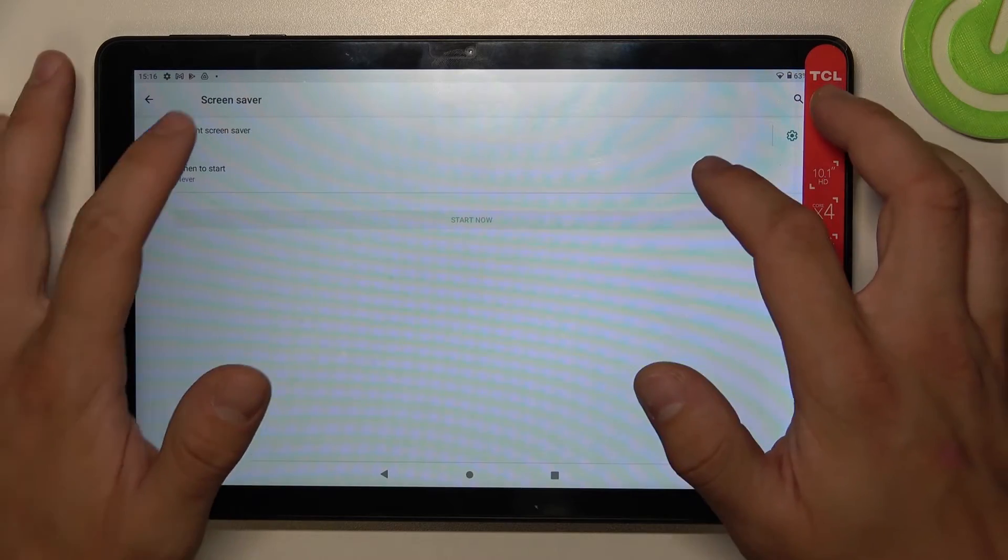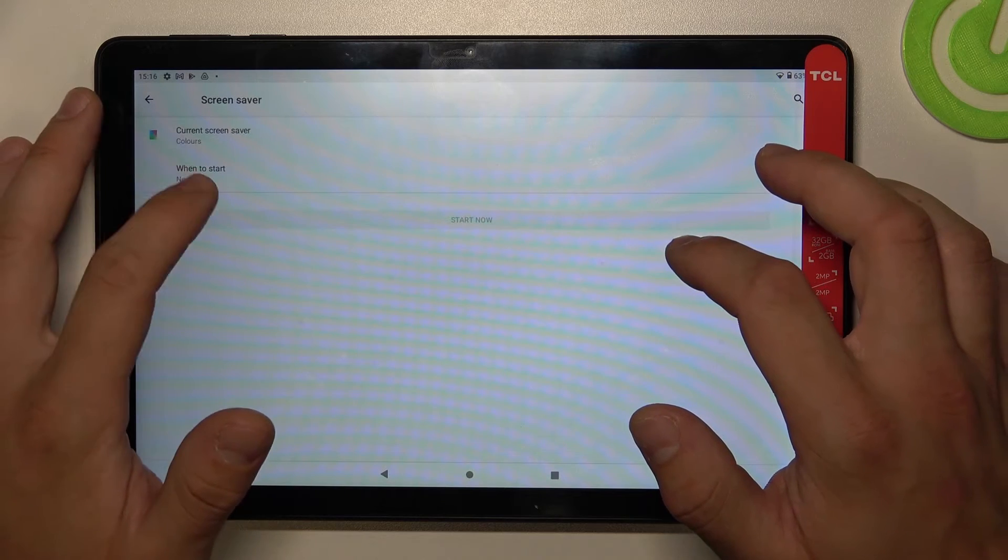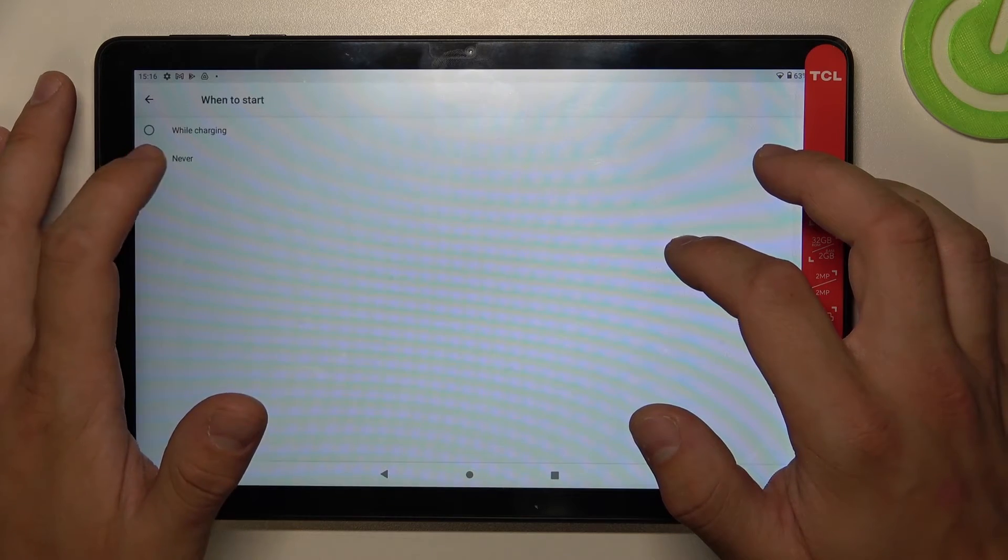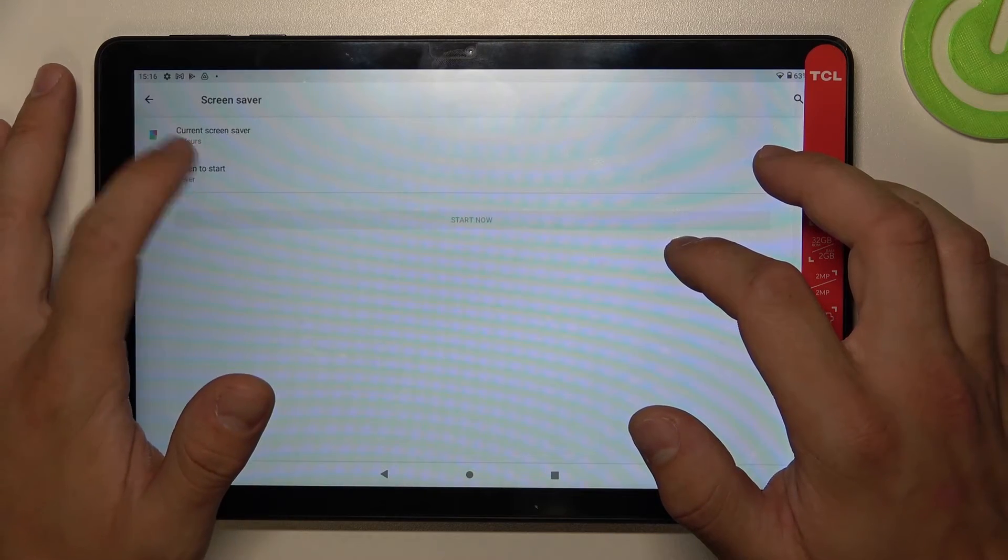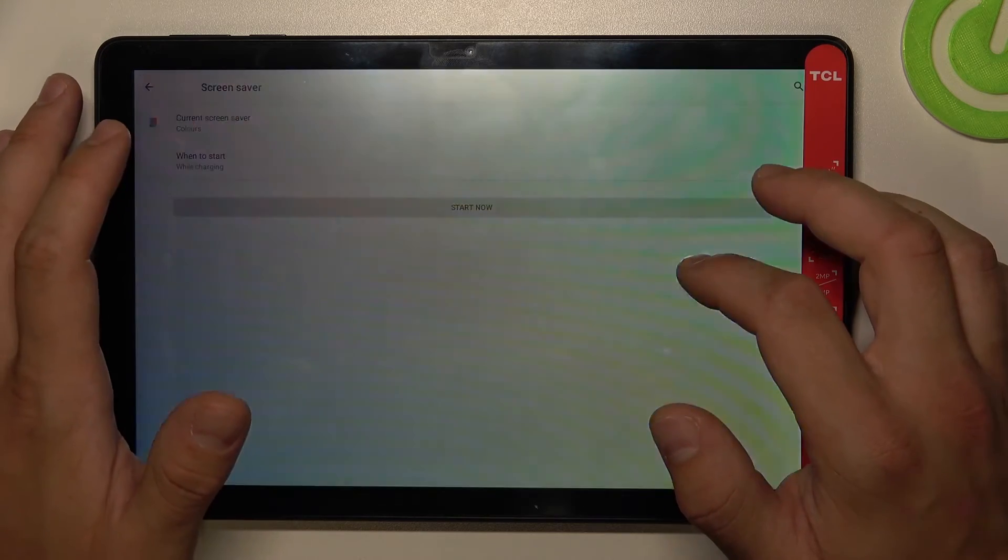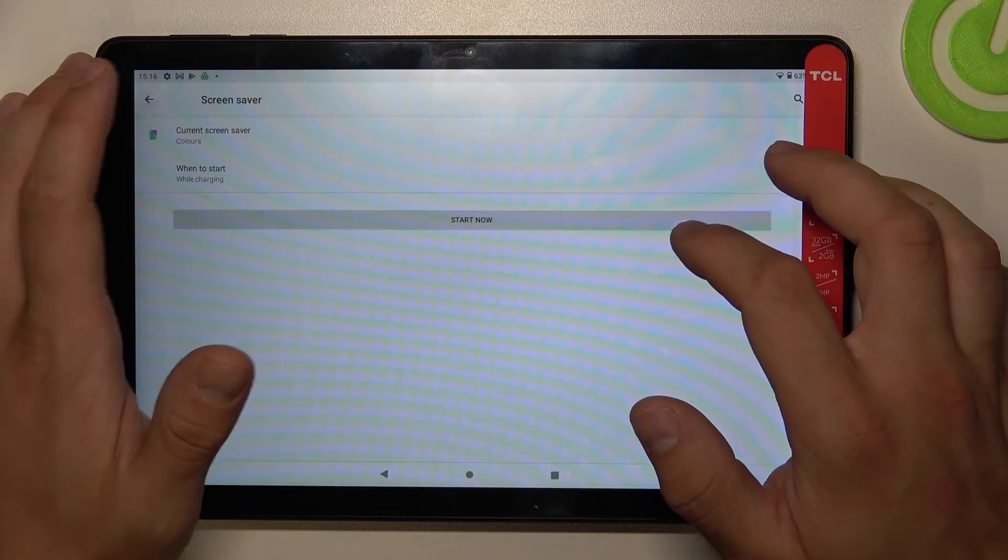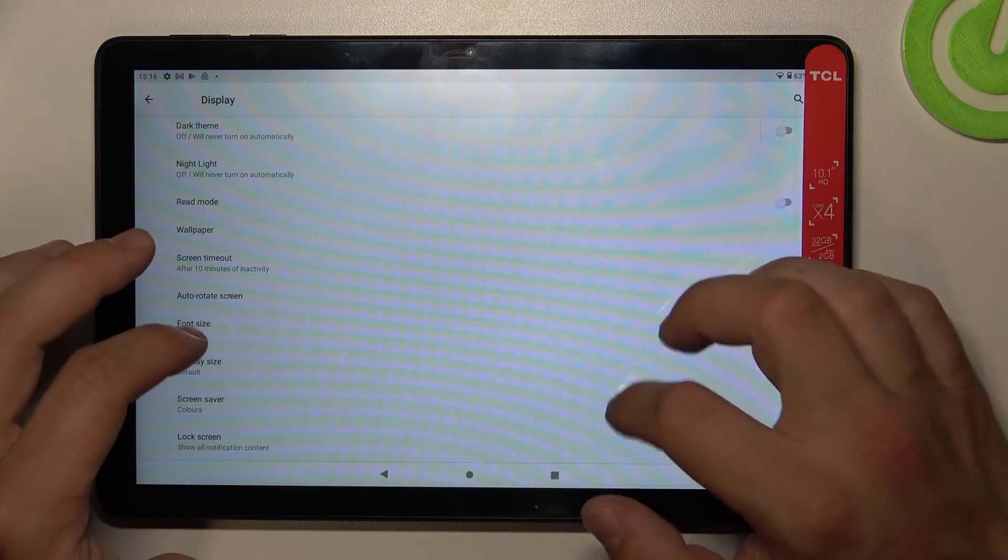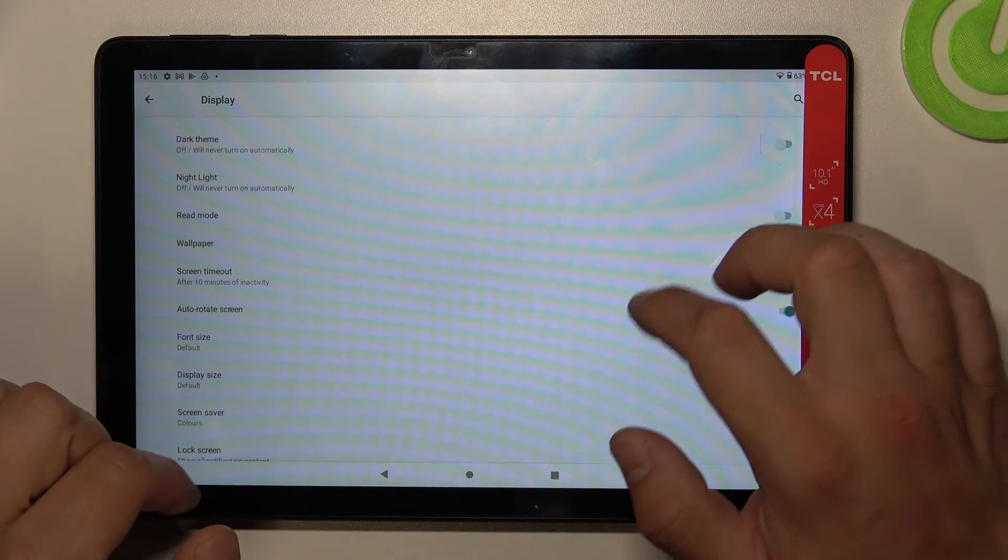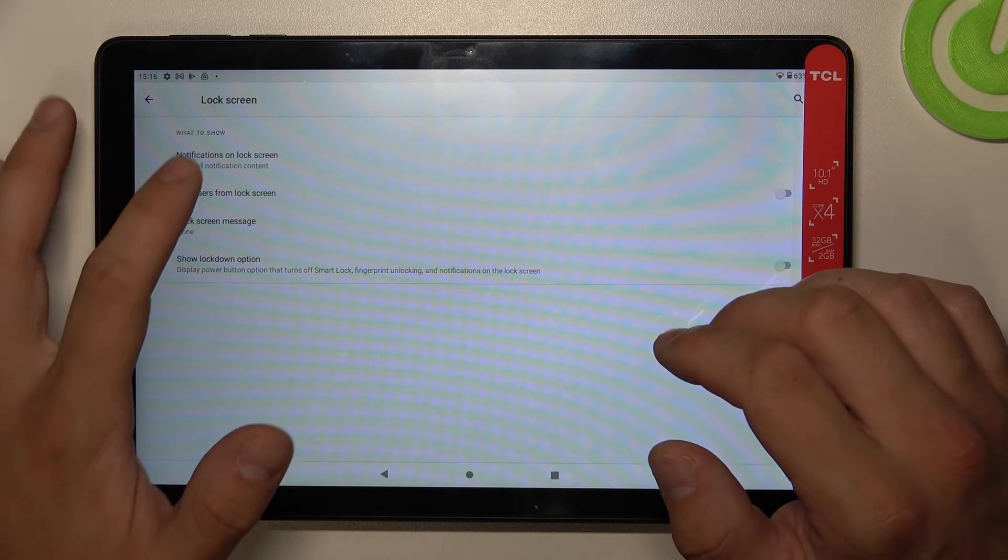You can set screen saver, and in the end you can manage lock screen settings.